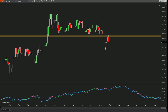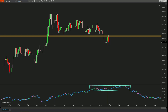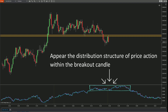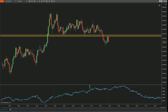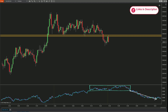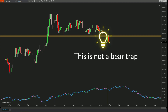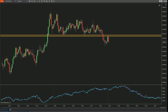After the price drops and returns to test the previously broken support area, let's take a look at this red candle. You can see that it continues to form a distribution structure in the two current candles as it approaches this area. The price movement then breaks through this distribution structure to move downward, further confirming that the breakout of resistance is a market trap — so you can consider entering the market at this point.